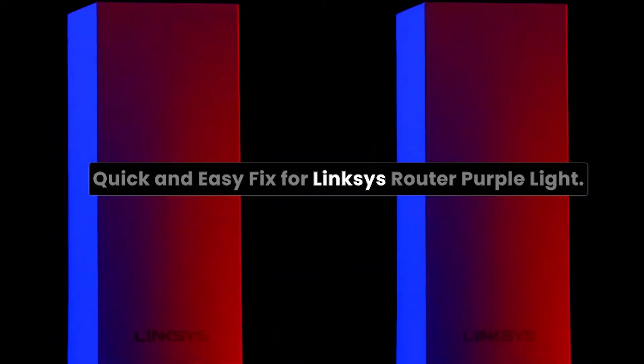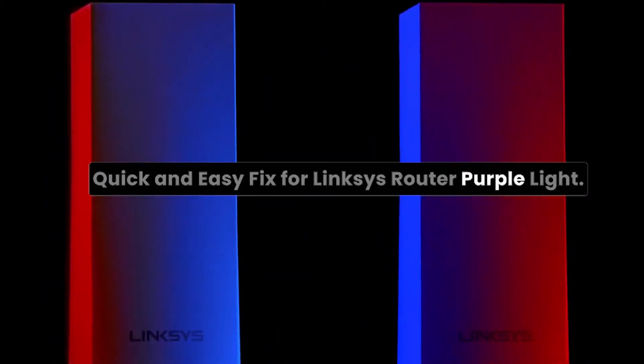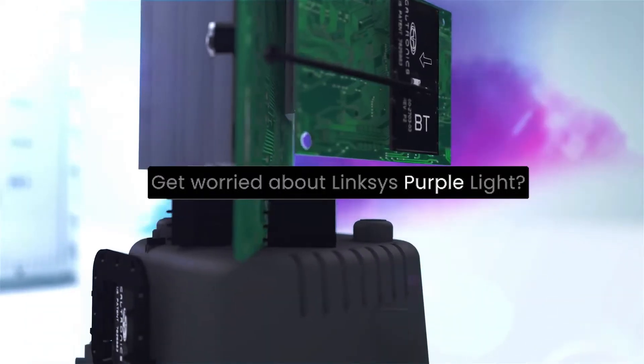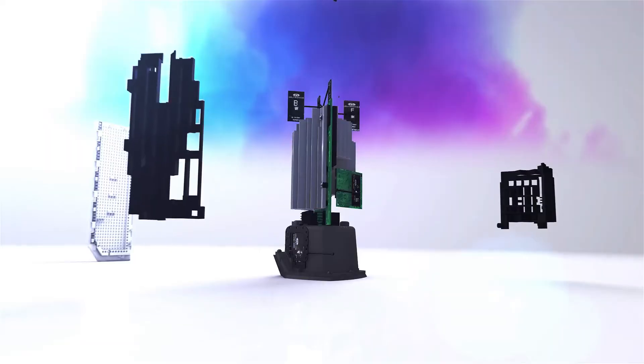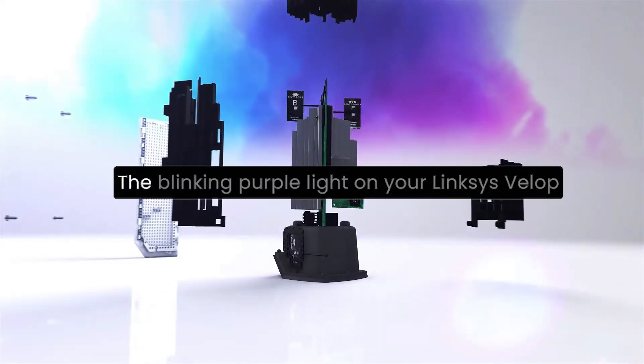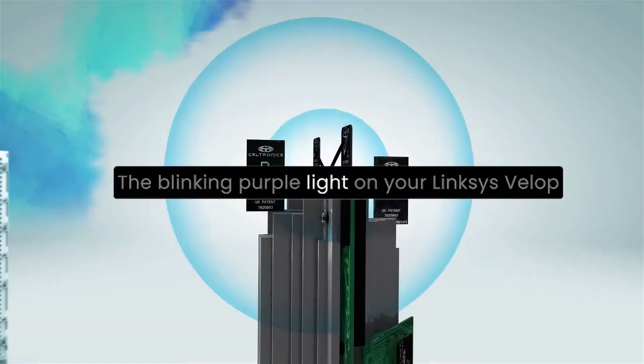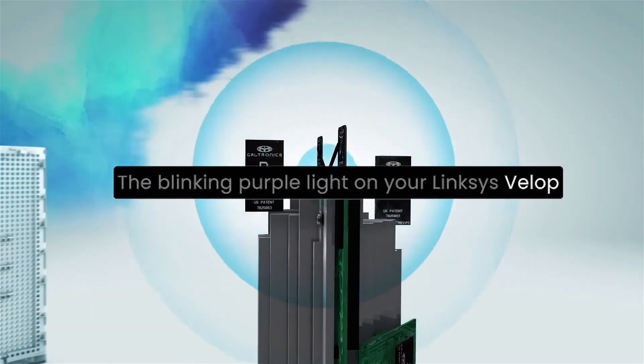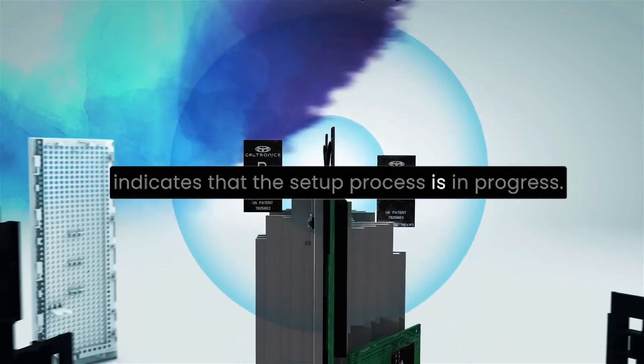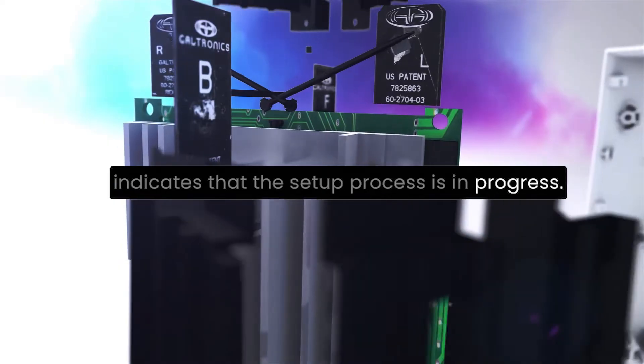Quick and easy fix for Linksys router purple light. Get worried about Linksys purple light? Don't panic. The blinking purple light on your Linksys VELOP indicates that the setup process is in progress.